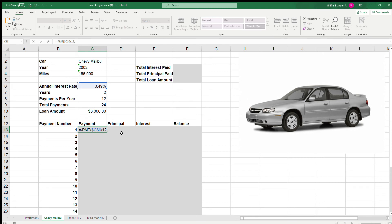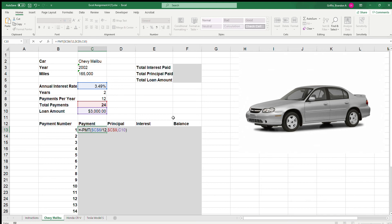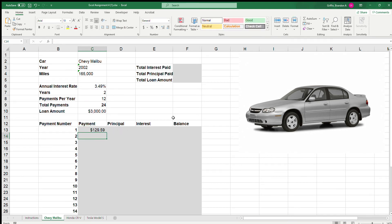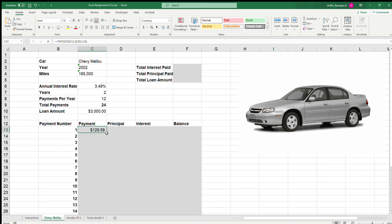For NPER (total number of payments), we reference cell C9 which holds 24, and make it an absolute cell reference with F4. Then we need the present value — how much the loan is valued at right now — which is $3,000. We close the parenthesis, hit enter, and we see that our monthly payment on this 2002 Chevy Malibu, based on a $3,000 loan, 24 total payments, and 3.49% interest rate, gives us a monthly payment of $129.59.